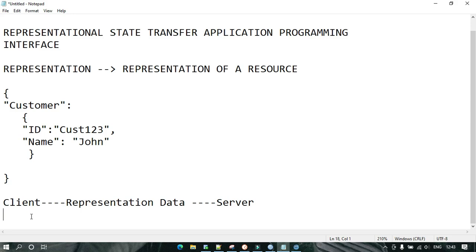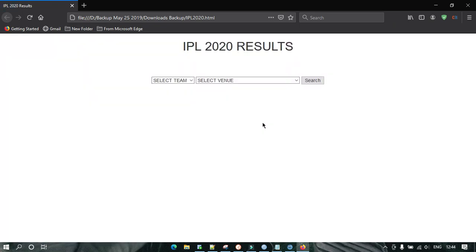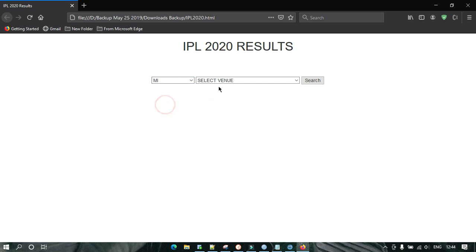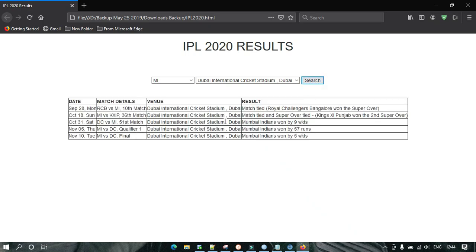Let's take another example from one of my videos. A few days back I created a video about an end-to-end application to show how an application behaves when interacting with a backend. I created one application about IPL cricket matches which shows the results of IPL matches. If I select any team — suppose Mumbai Indians — and I want to check the match results of Mumbai Indians in Dubai Cricket Stadium.